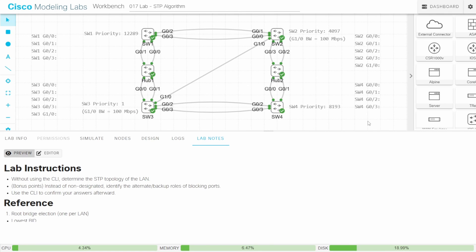Welcome to Jeremy's IT Lab. This is a complete course for the CCNP ENCOR, Enterprise Core, exam. In this lab we will analyze a LAN to determine the STP topology, the root bridge, root ports, designated ports, and non-designated ports. It's very important that you can do this confidently. So let's look at the lab instructions — they are fairly simple.